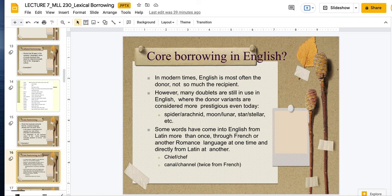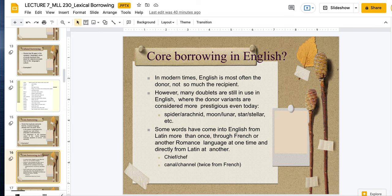Some words have come into English from Latin more than once — through French or another romance language, or directly from Latin. For example, chief or chef. Because English borrows so much from its neighbors and various other languages, there are different ways these languages can come back around and be re-borrowed. For example, canal — we borrowed it from French and turned it to channel. But in French they were able to take it back and refer to it as le channel. So they have two words — canal and channel — which mean different things in French, but in English we can use these words to denote that one variety has prestige over the other.